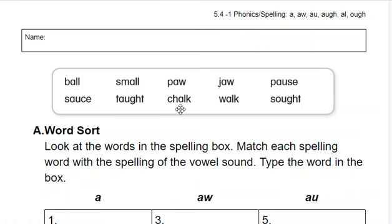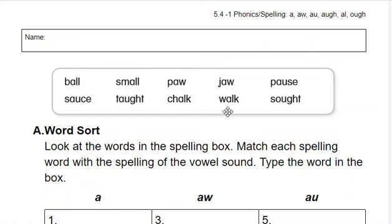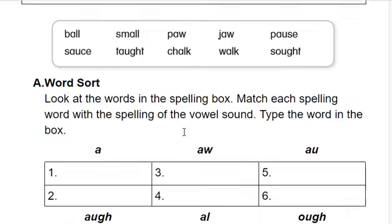Ch-aw-k. What's the word? Chalk. Good. W-aw-k, walk. S-aw-t, sought.